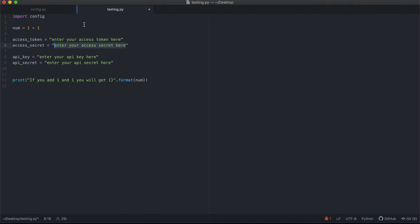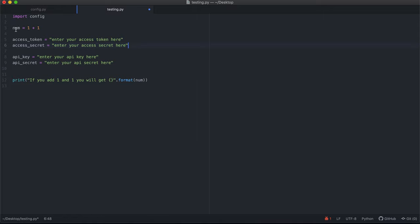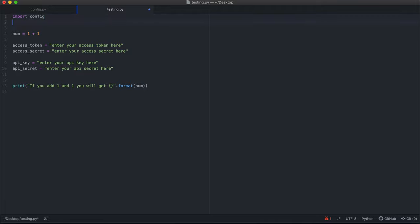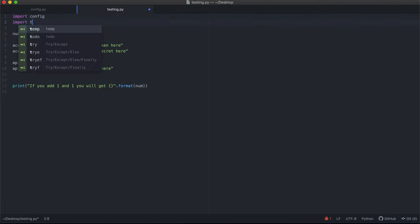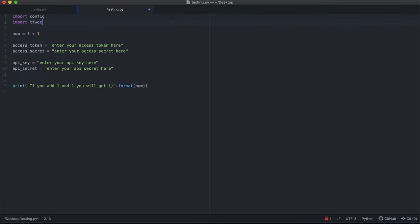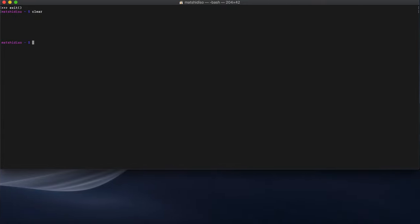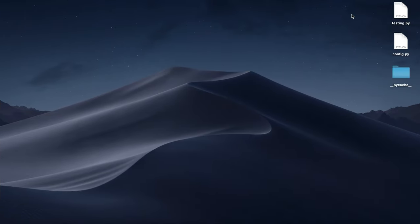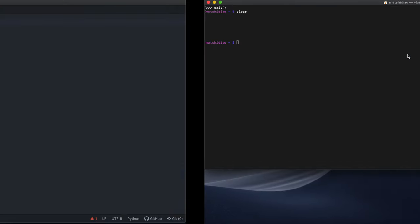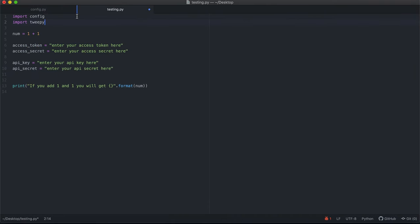Let's go back to our file that we created, testing.py. If you remember, we created this in the last lesson. Let us import Tweepy, what we just installed. In my case, I'm also going to import the config file. The config file is in the same directory as where I'm working from.